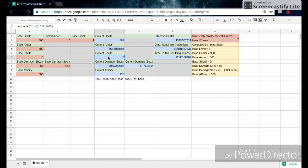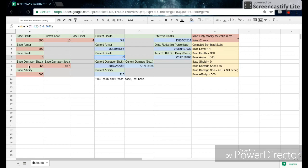So then we have the base damage per shot and the base damage per second. To find the stats for the enemies, you have to go to the Warframe wiki, and unfortunately the base damage per shot and base damage per second is not really shown on the wiki, and you have to kind of figure that out by yourself. But I'll show you how to do that later in the video.